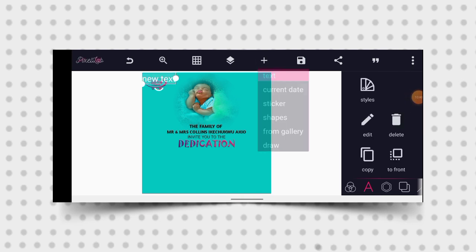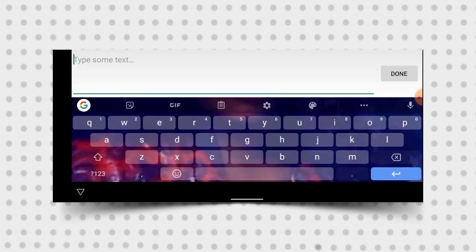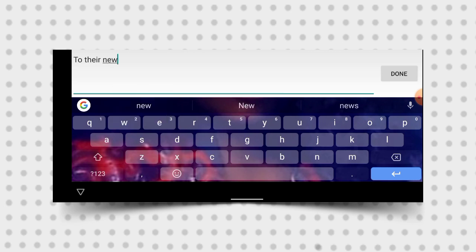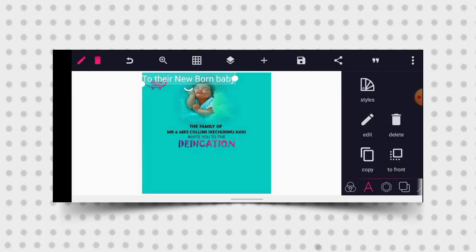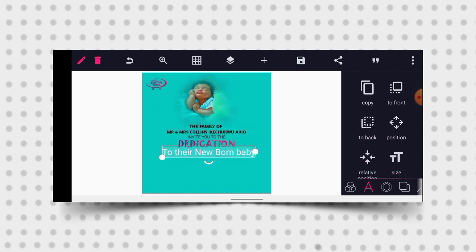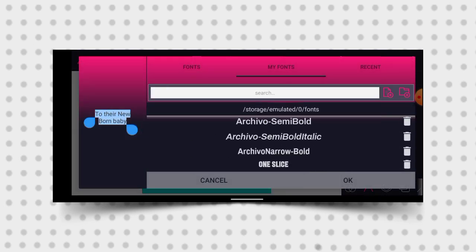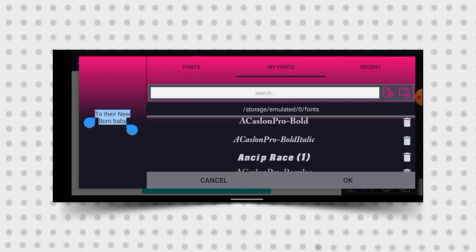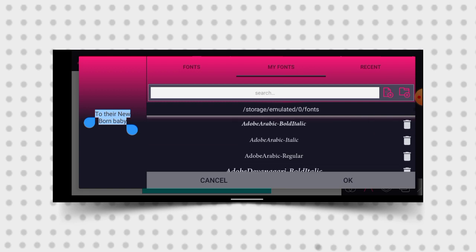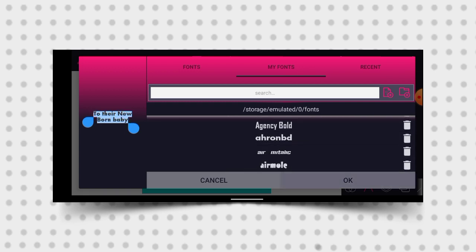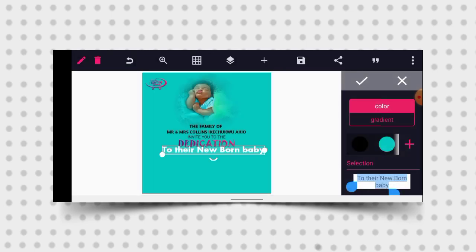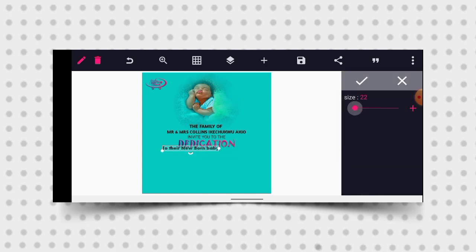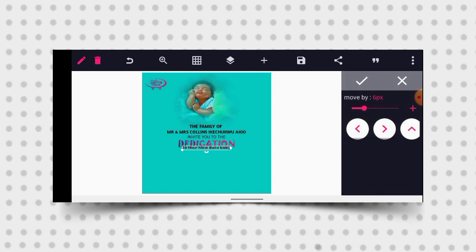Then I'll go to my text and type 'To their new born baby'. Mark it and position it at the downside like this. I want to give it a font — I'll go with this one. Mark it, give it a black color, then reduce the size. Then position it at the center like this.